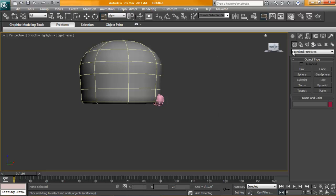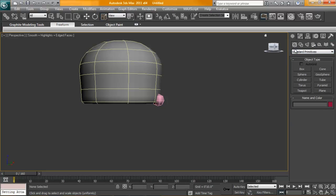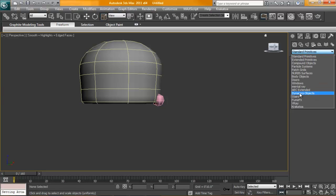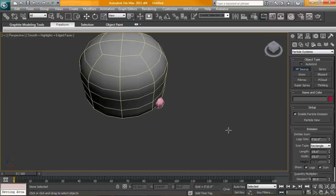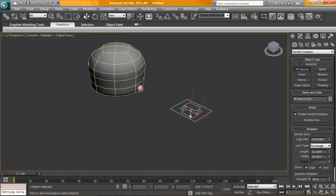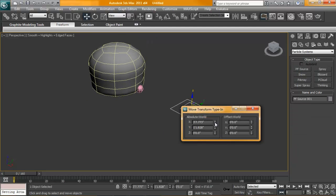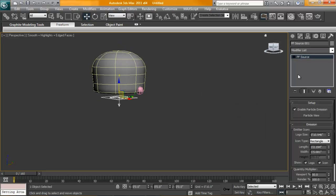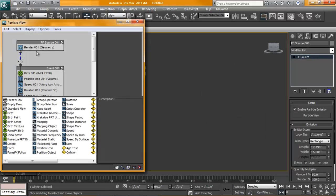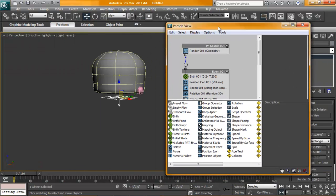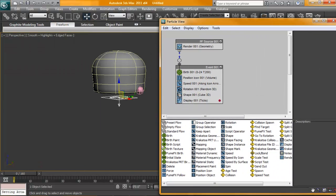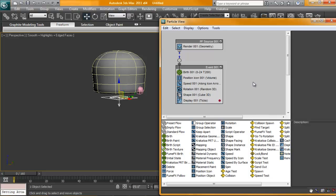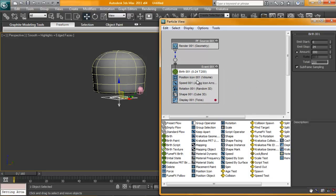Next, what we're going to need is a PFlow setup here. We'll go into Particle Systems, grab a Particle Flow Source, create this guy. I'm going to set this back to 0, 0, 0. Then we'll go into Particle View. I don't have a lot of room here to work, so I'm just going to adjust my space up a little bit. We're going to have this start at maybe minus 100 frames. We're going to want this stop.